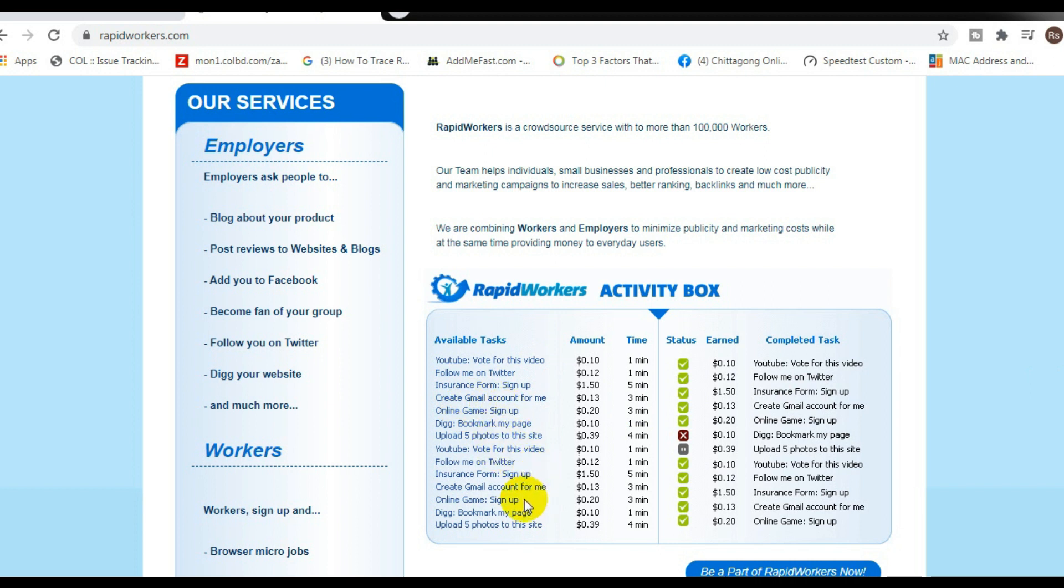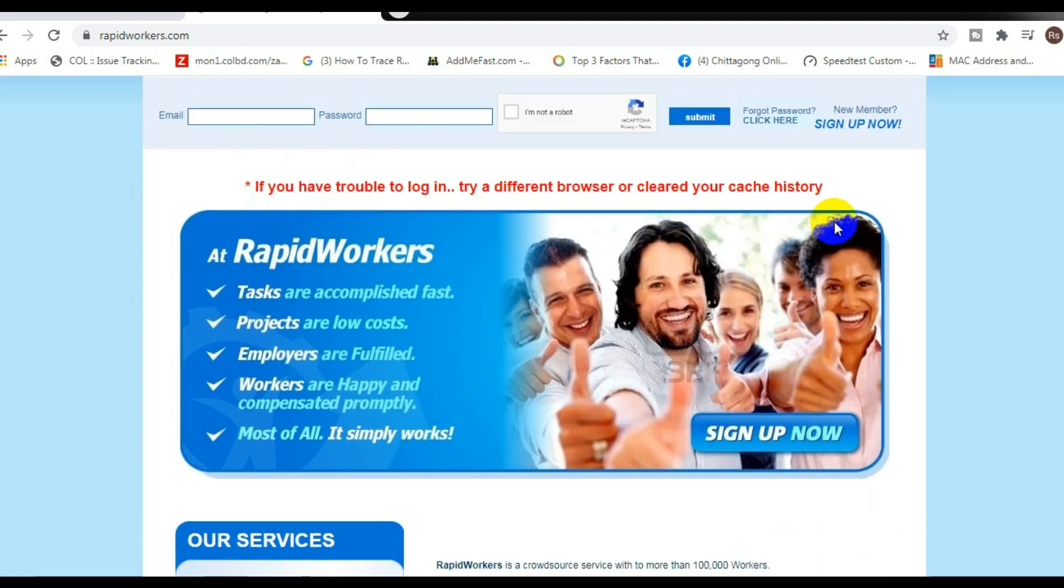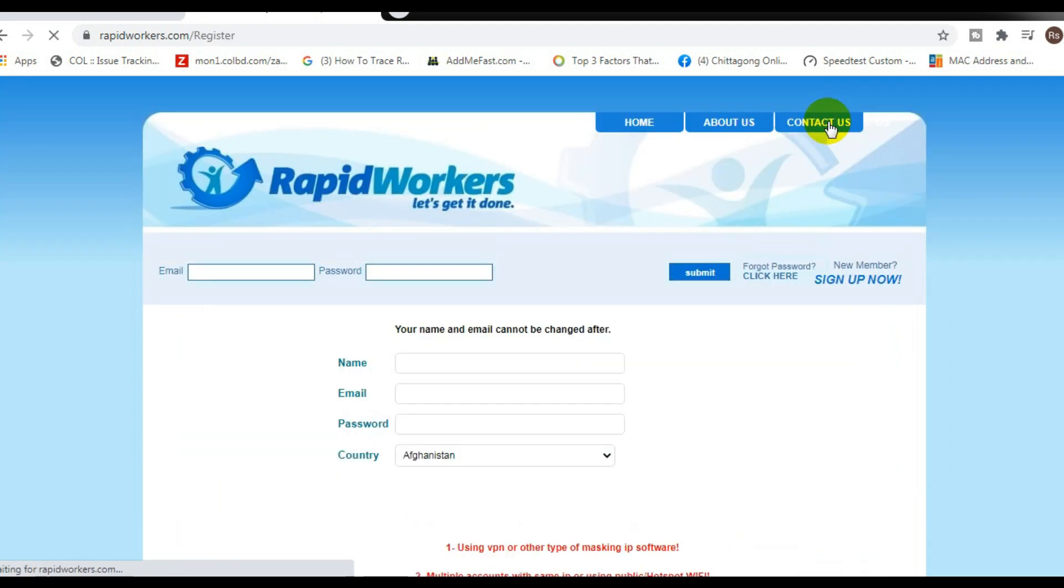The way this website works is it's going to pay you to complete small tasks online. For example, liking YouTube videos, visiting websites, clicking on photos, liking pictures, liking posts, and it's very easy to start making money. To get started, go over to rapidworkers.com.